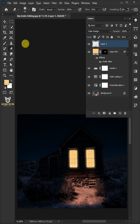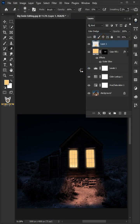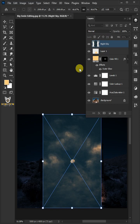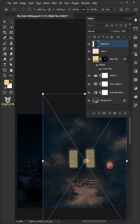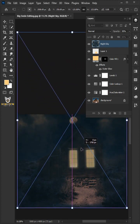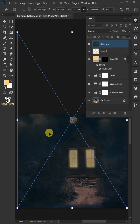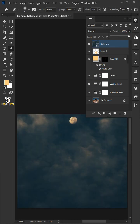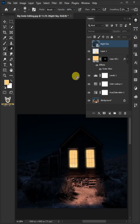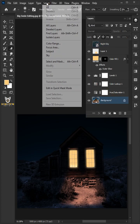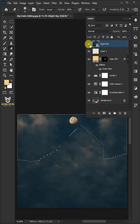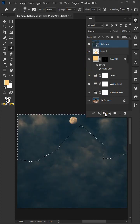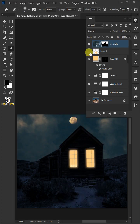Go to file and choose the place embedded. And place the night sky photo. Decrease the opacity to 50%. Click and drag handles to resize and position the night sky photo. Once you're satisfied, hit enter or return on the keyboard. Set the opacity back to 100%. Then turn off the layer. Select the background layer. Go to select and choose the sky. Turn on the night sky layer. Then click add layer mask icon. And this is the result.